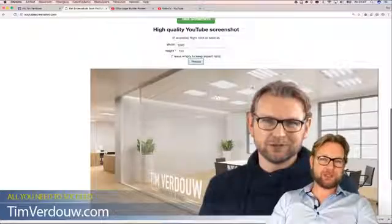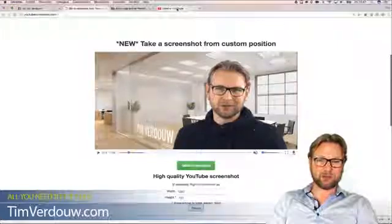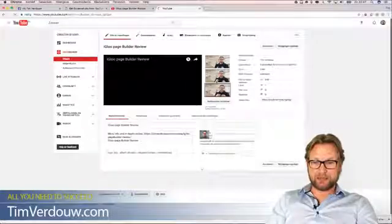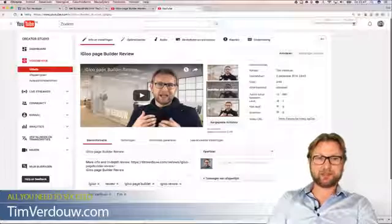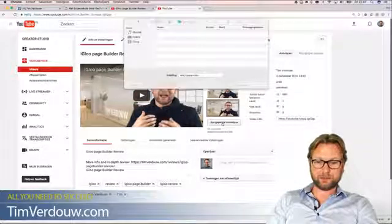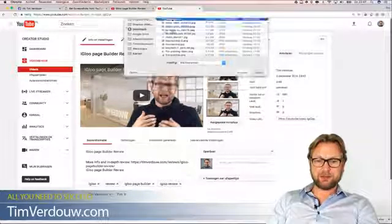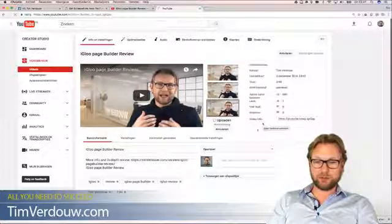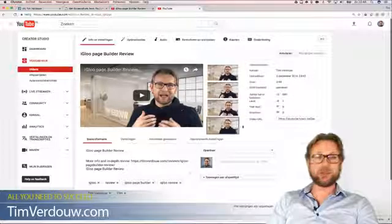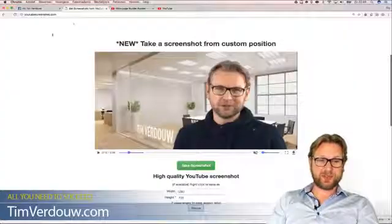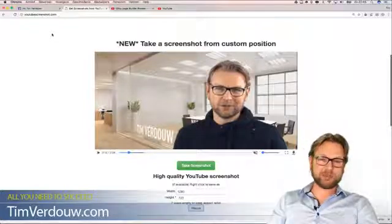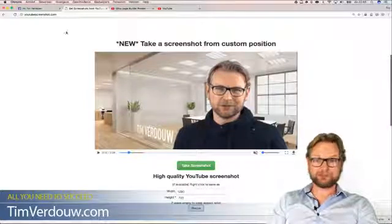You get different thumbnails here that you can download. Once you've saved the thumbnail to your computer, go to your YouTube videos, click the edit button, and you'll see three thumbnails. You may need to verify your account, but then you can change the thumbnail, choose the image you want, upload it to YouTube, and save changes. That thumbnail created with YouTubeScreenshot.com will now be used for your video.